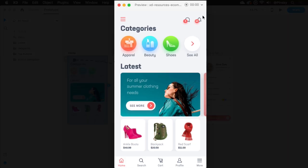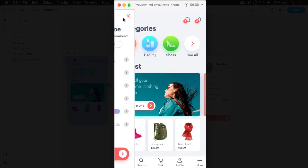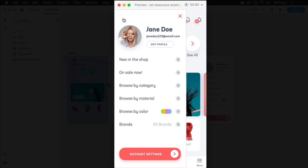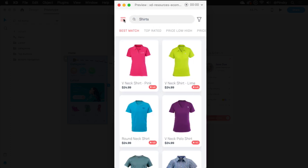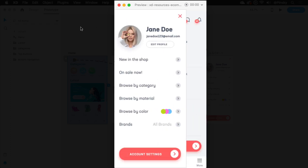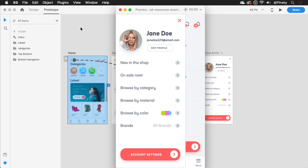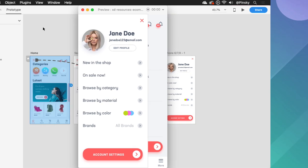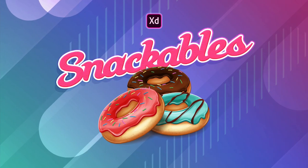And now when you preview your prototype on your desktop or mobile device, you can access that menu no matter which screen you're on. And that's your bite-sized look at overlays in Adobe XD.